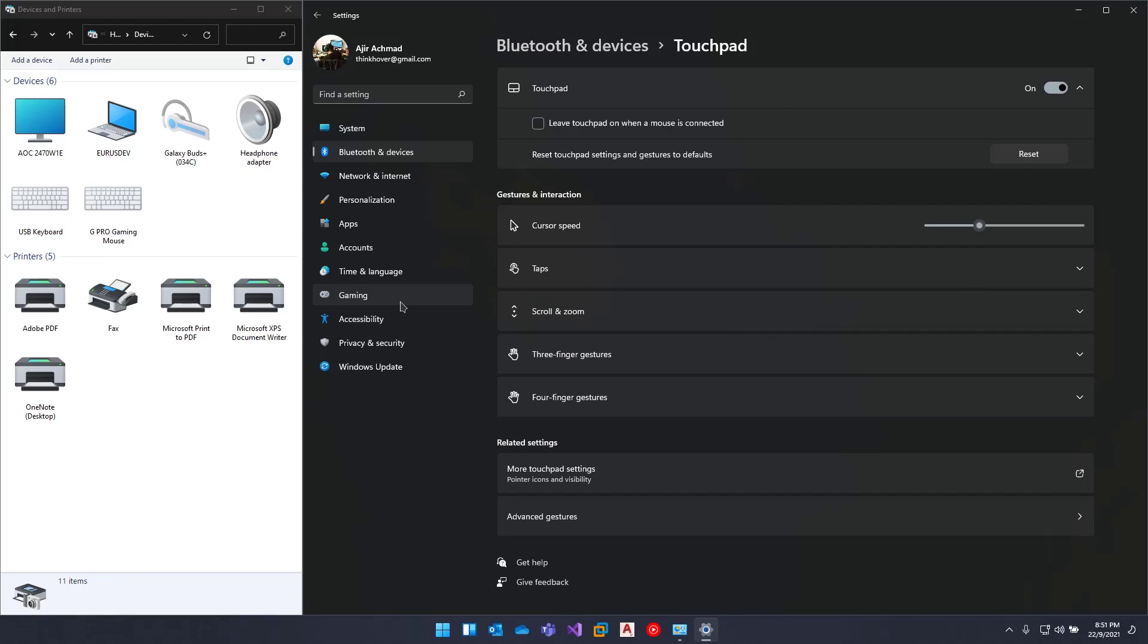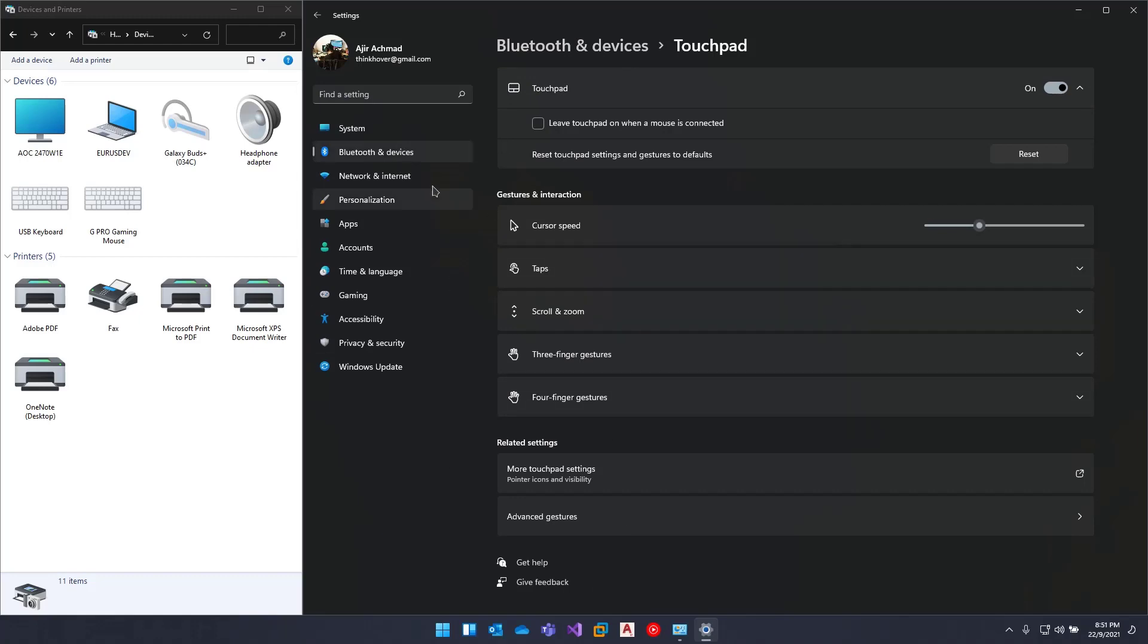us more options in the Bluetooth and Devices section of Settings directly, rather than in the Control Panel...